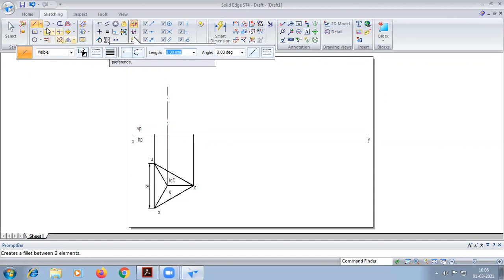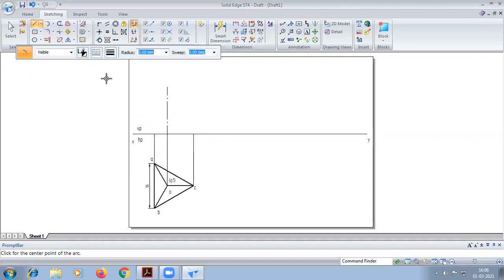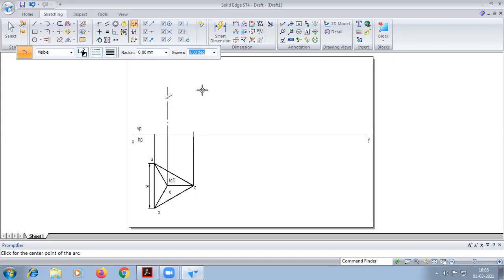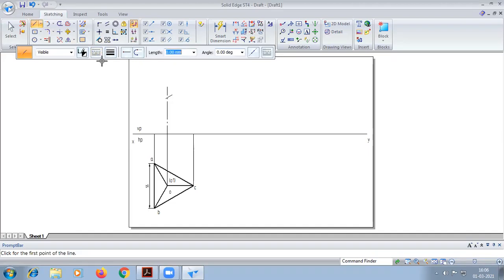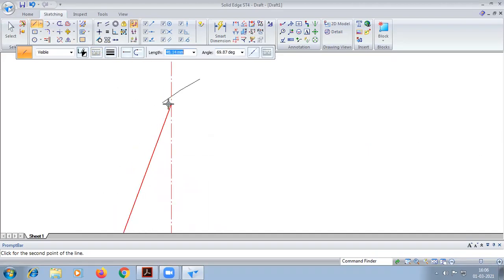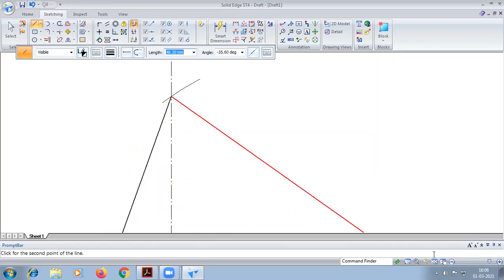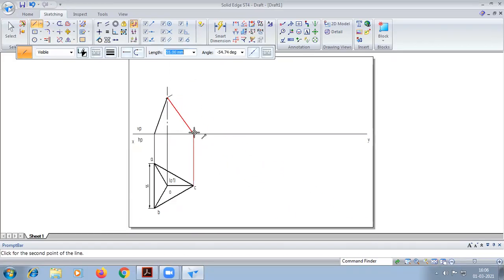We have to draw an axis — we don't know how much length. From this end we have to cut an arc of length 55. Enter. Now we have to join.